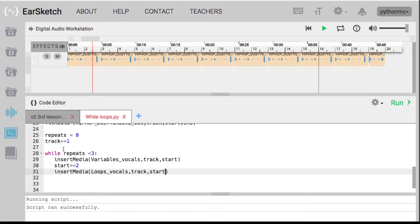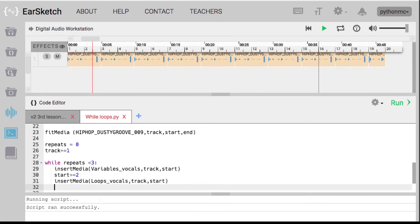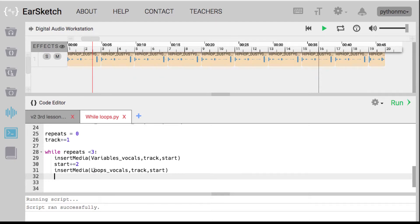So start did start at one. I've now increased track by one to track two, and start is now increased by two, so start now equals three. When I insert media here and refer to start, start equals three. The difference between insert media and fit media is that insert media just takes three values: the sound clip, which track, and the start. It plays until the end of that sound clip — whether it's two measures or ten. Whereas with fit media, I can tell it when to start and when to end. So that's my loops vocals.